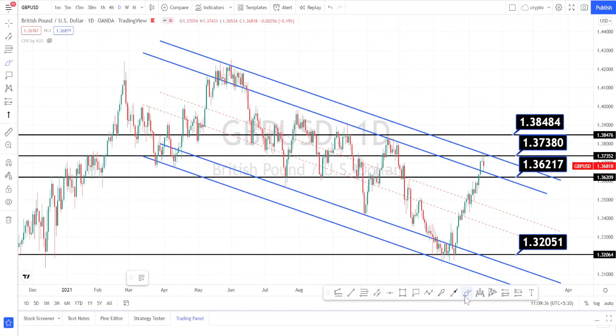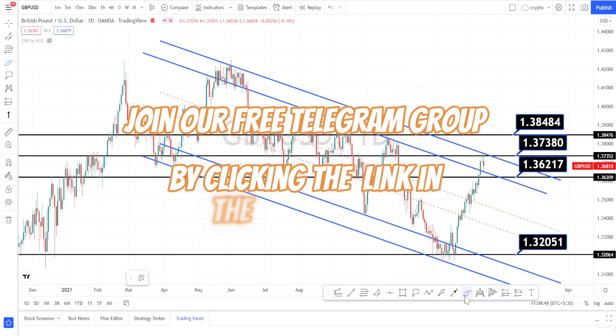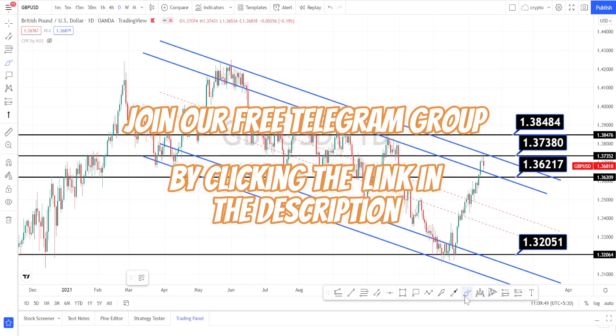Hello Traders, welcome back to Pips Traders YouTube channel. Today in this video we are going to be doing technical analysis in British Pound US Dollar currency pairs. I'll be doing different time frame analysis and will be sharing the support and resistance levels in all time frames.